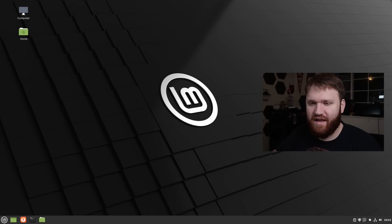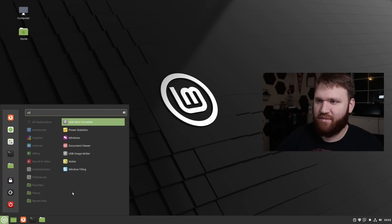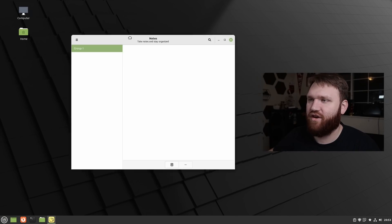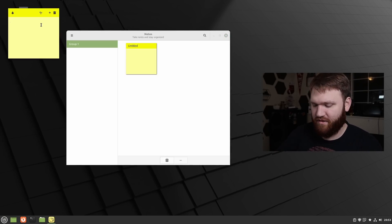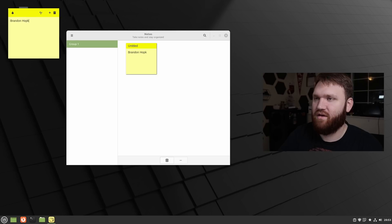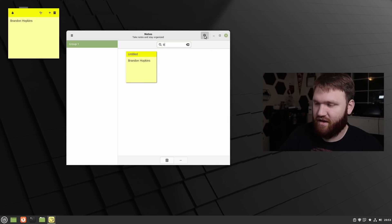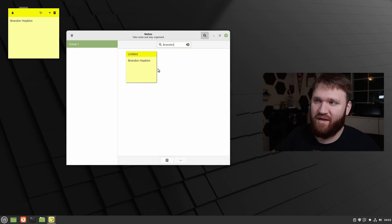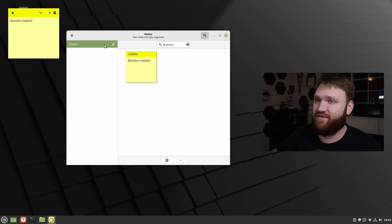The next application-specific change has been within their sticky note application. If I go ahead and open up Notes, this is the application right here. If we go ahead and create a new note and type something like my name, what you can do now is go ahead and search sticky notes. I could type in my name and it will go ahead and pull up that note — I only have one, but that search functionality is available.